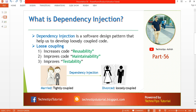What does loosely coupled mean? Let's take a real life example. This boy and this girl got married, so they become tightly coupled because they have dependency on each other. After using dependency injection they get divorced and become loosely coupled. The benefit of becoming loosely coupled is that they don't have dependency on each other. In real life this might not be a good solution, but in software design architecture this is a very good concept — one component should not be dependent on another component.